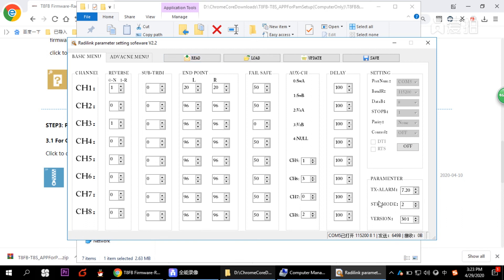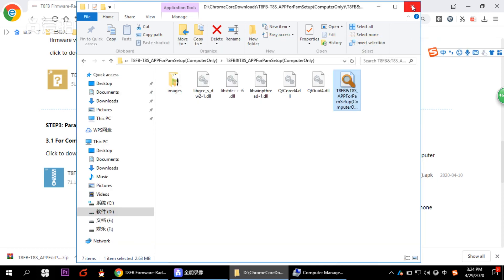You can click Read to read the current data. You can also modify the transmitter alarm voltage and the stick mode here. That's all for today — showing you how to set up the parameters in the computer software and how to upgrade the firmware. The steps are exactly the same for TAS; just make sure you download the correct firmware, especially for TAS.